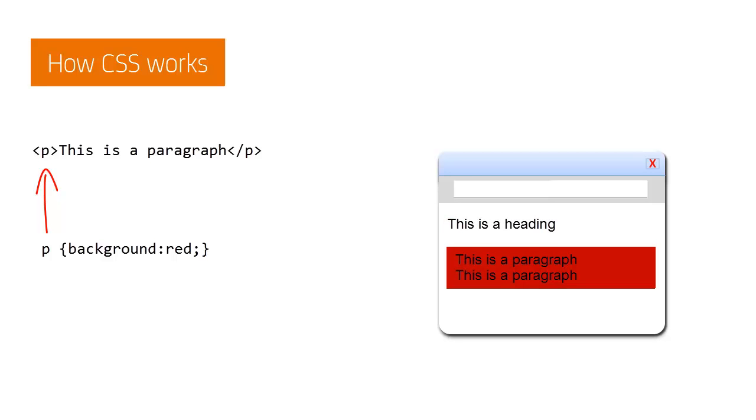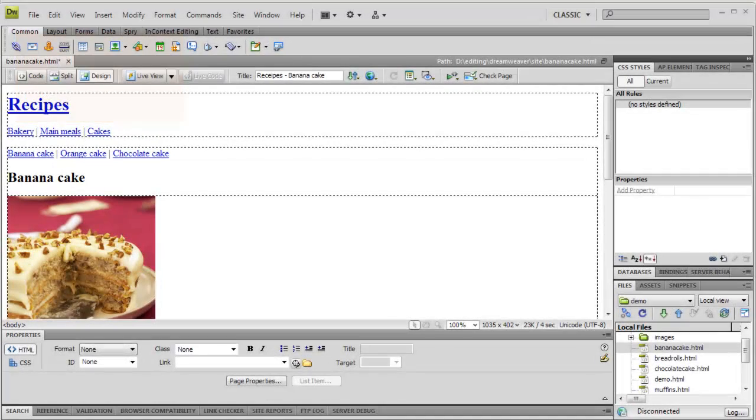This is the basis of all CSS. Match a selector, apply a style. Now let's see how Dreamweaver helps us create CSS.